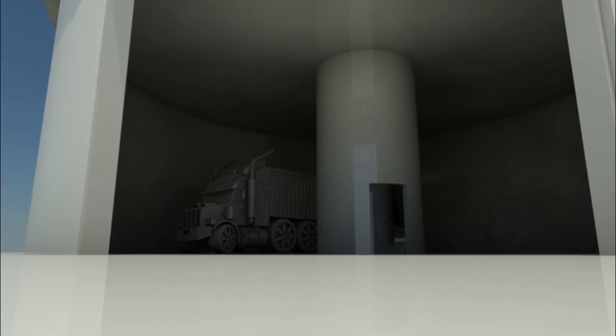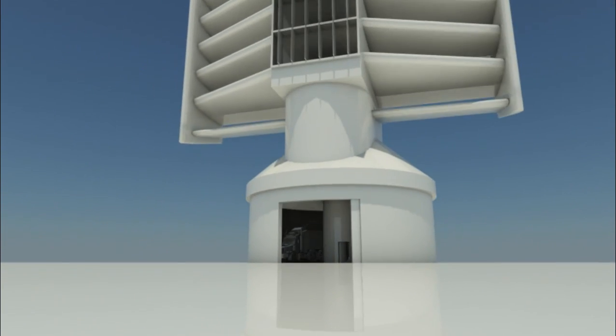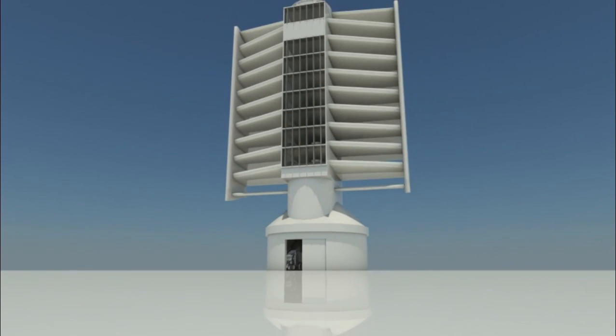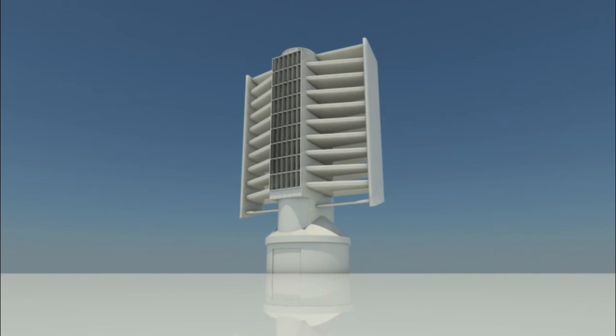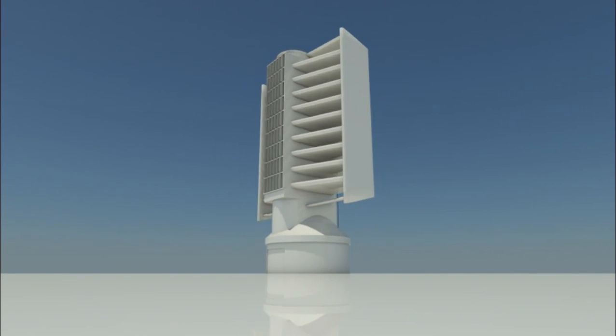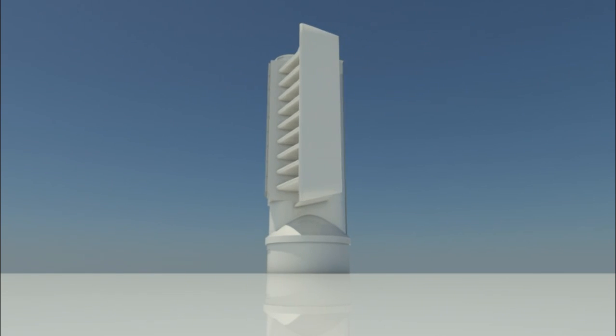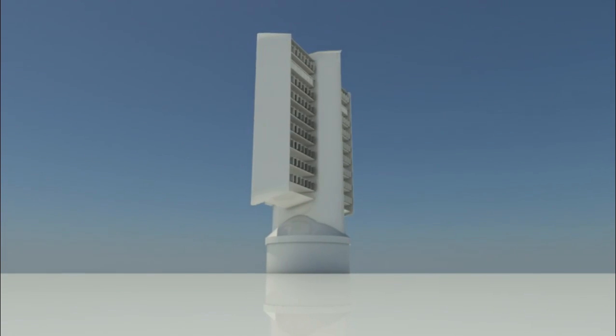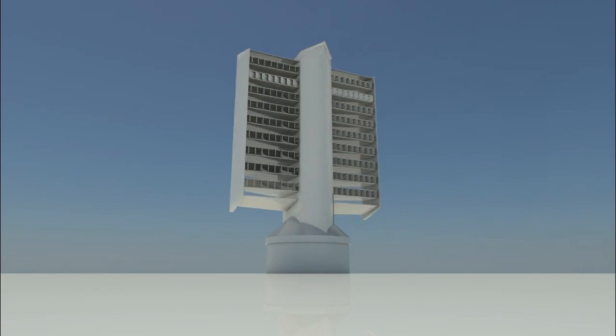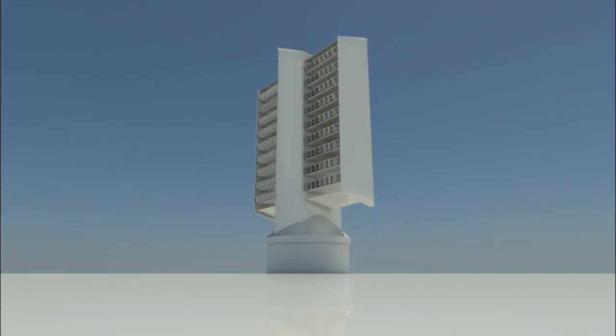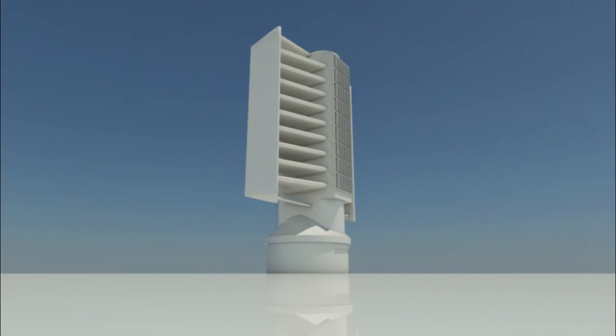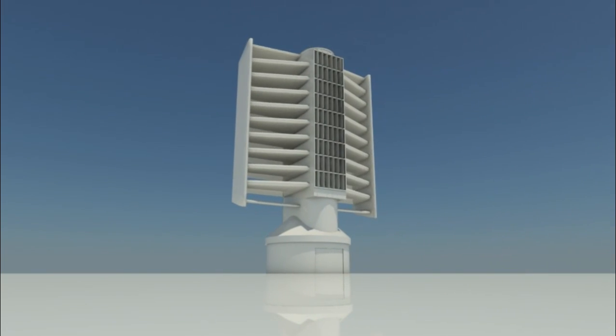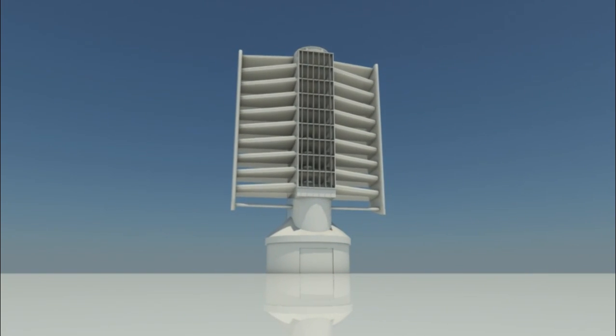The power tower is exceptionally sturdy and reliable, able to continue producing power even in the strongest winds as opposed to conventional windmills which in most cases have to be shut down in wind speeds exceeding 25 meters per second.